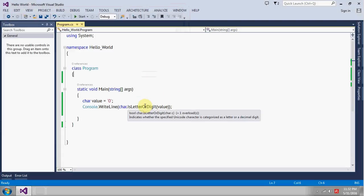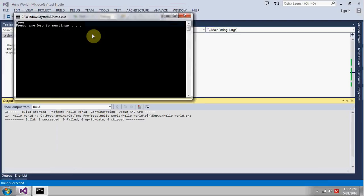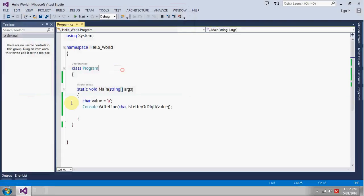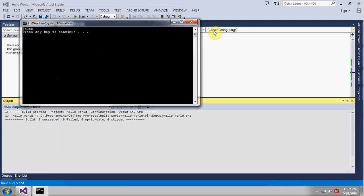So let's make a change to it, make it a letter and run the application. See the output and the output is true. Now make it hyphen and see the output. You can see the value is false.